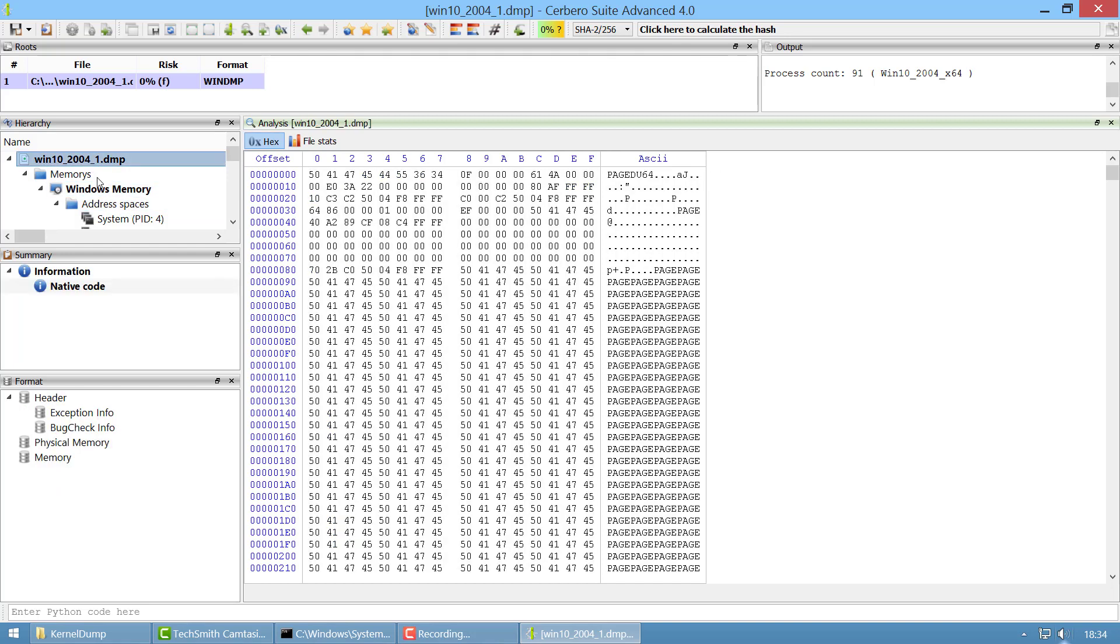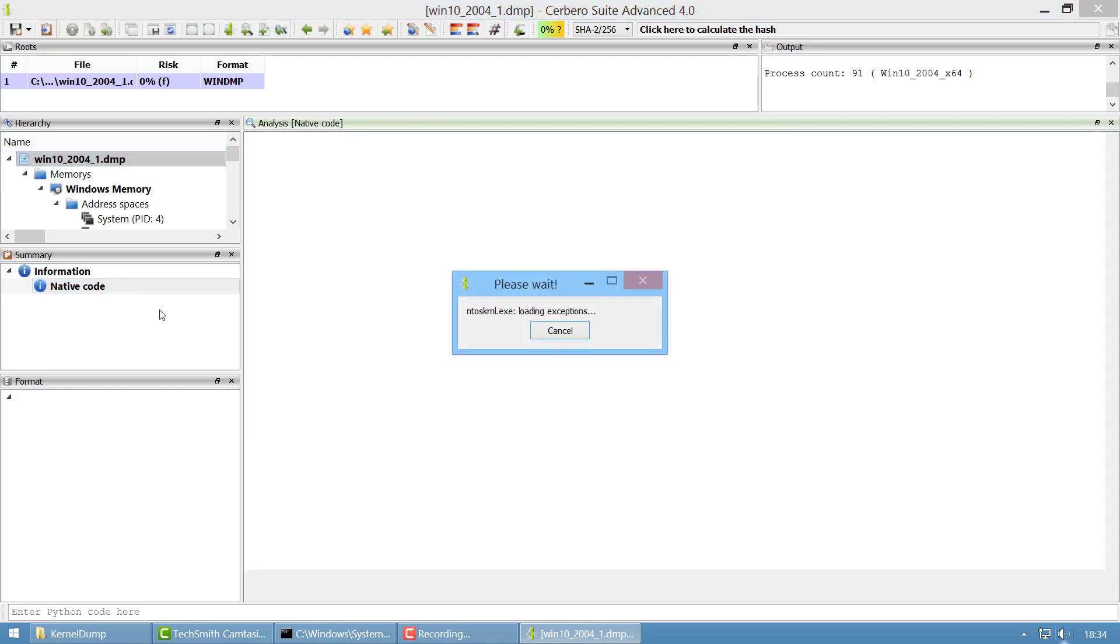In this case it's not necessary because this is a crash dump and we can go and click on native code here.